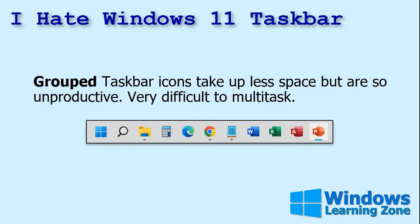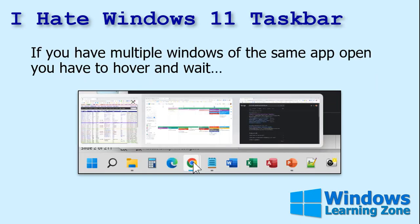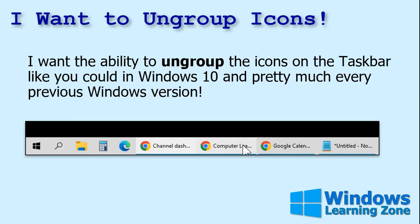I don't like that behavior at all. This grouped taskbar takes up less space, but I think it's unproductive. It's very difficult to multitask this way. And like I said, you've got to hover over each icon and wait for a second and try to decide which one of those little windows you want. So I want the ability to ungroup the icons on the taskbar just like you could in Windows 10 and pretty much every previous version of Windows I can think of. I really, really hate the fact that Microsoft didn't include this feature in Windows 11.